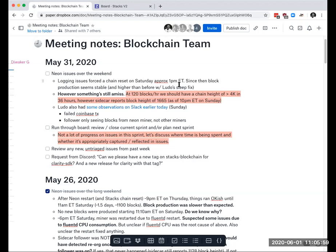Since then, block production seems stable and higher than what we had before, and this includes the PR Ludo had. But I think we still have an issue where the expected chain height should be much larger than what the sidecar is currently reporting. I think there was some discussion earlier this morning as well.